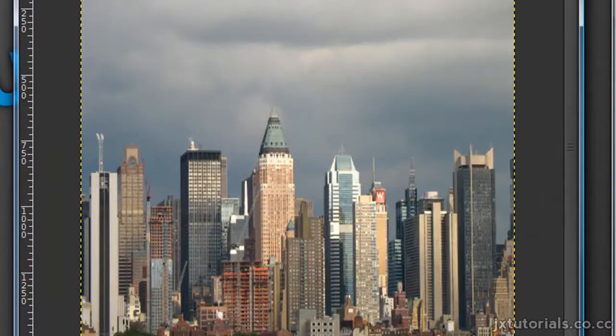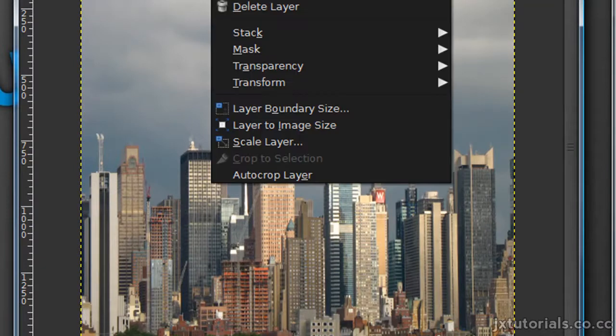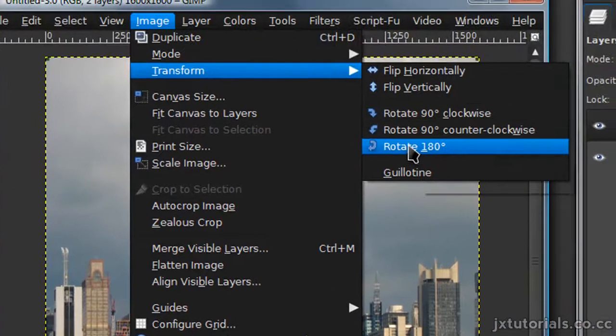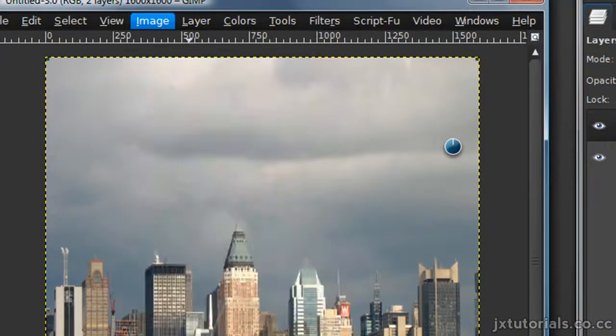But if you want the planet effect, go to Layer or Image, Transform, Rotate 180.